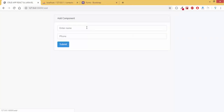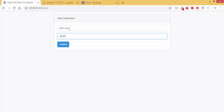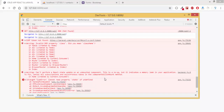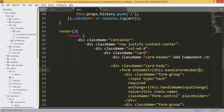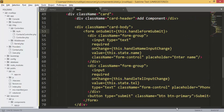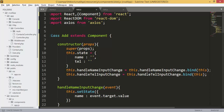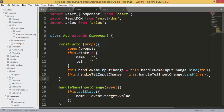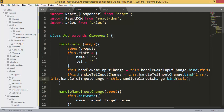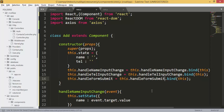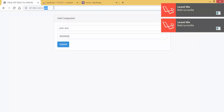I'll refresh the page and click Add. I fill in 'John Doe' and a phone number and click Submit — nothing happened. The error is 'Cannot read state of undefined'. Something is wrong. I check the error — I forgot to bind the handleFormSubmit function in the constructor. I add the binding here, and that fixes the issue.